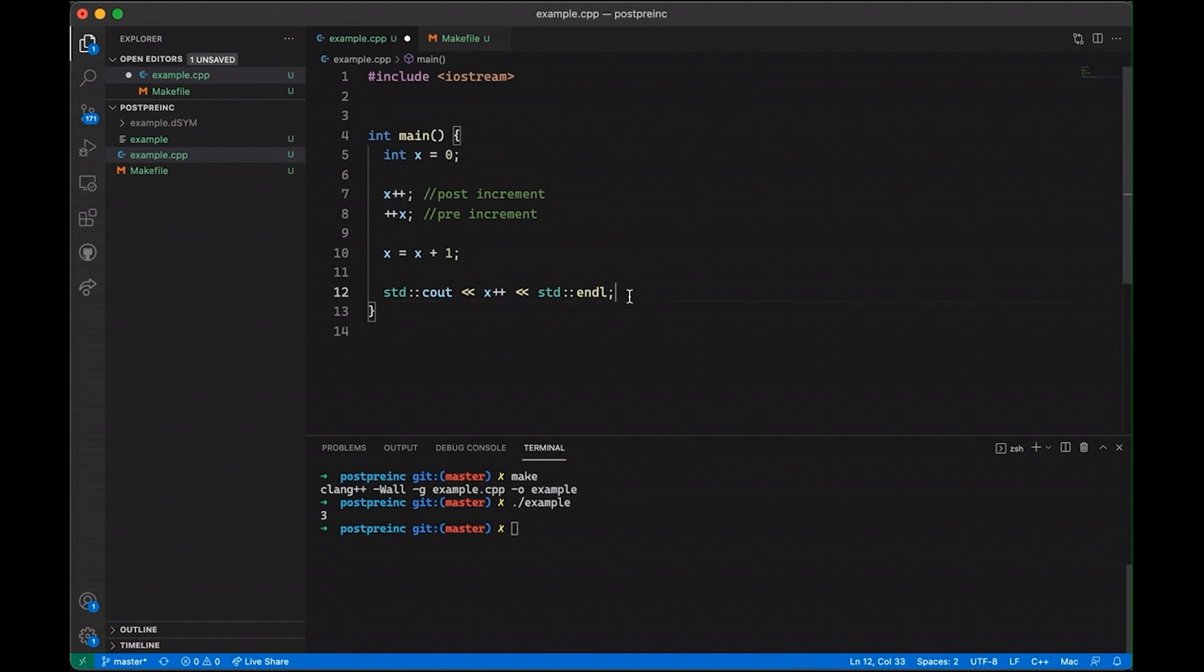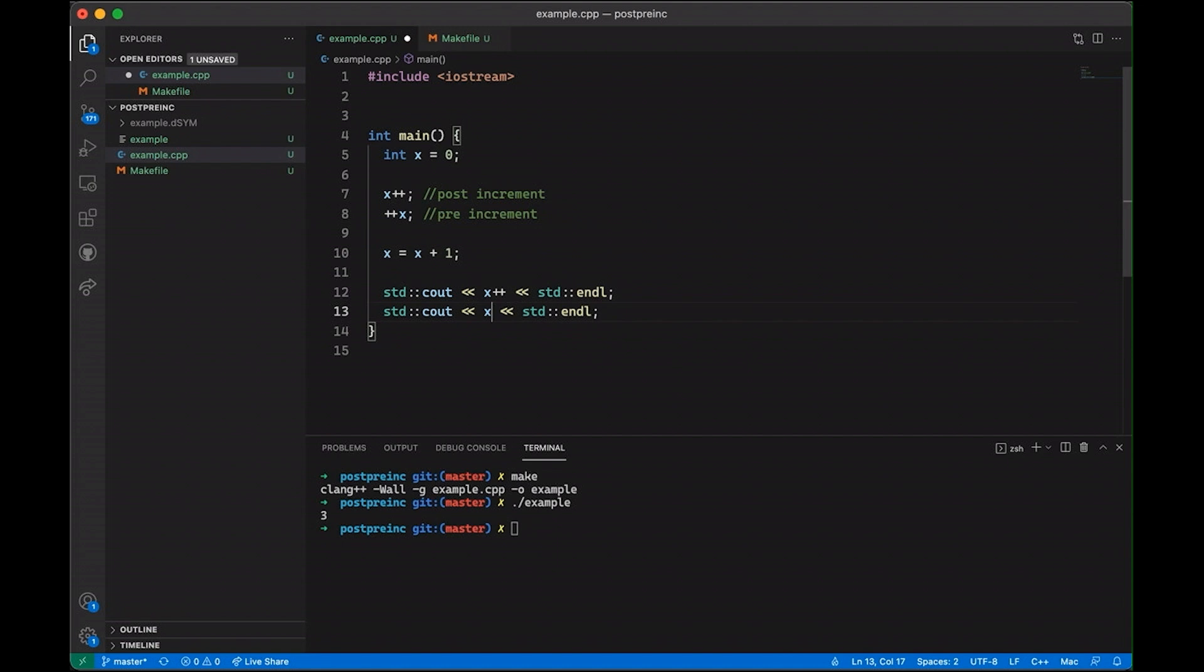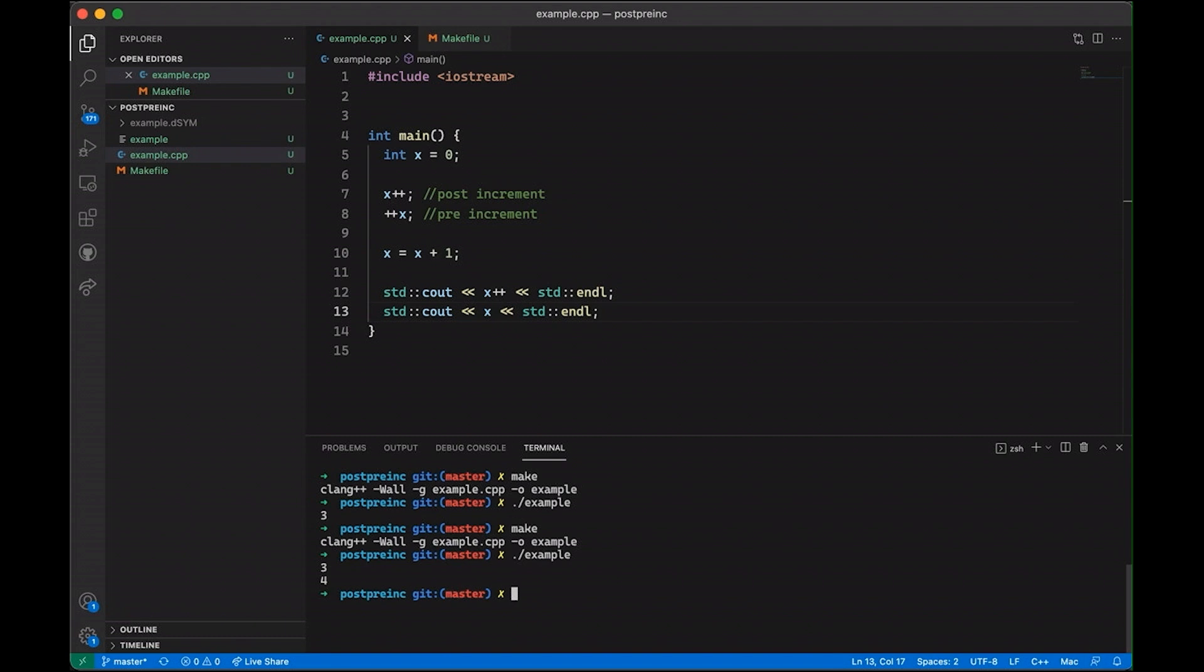And just to prove it to you, if we come down here and we add another print statement, I'm going to remove the increment here. If I compile this and run it, you're going to see that it prints out three and four. So the increment did happen. It really did get incremented. It just didn't print it out the first time. And this confuses people. So what's going on?